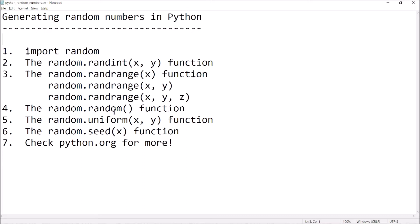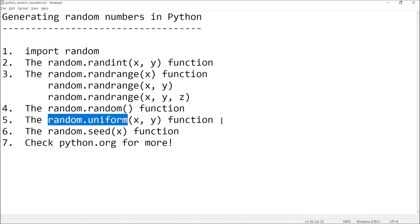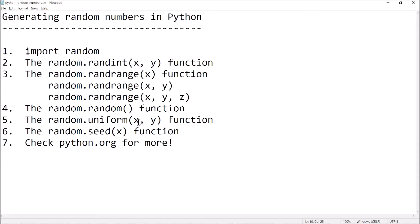The random function is going to generate a percentage — some number in the range of zero through one. So it'll return something like 0.02 or 0.3 — a decimal number. And random.uniform generates a decimal number within some range that you specify with the arguments.